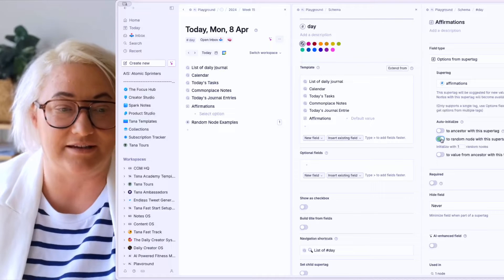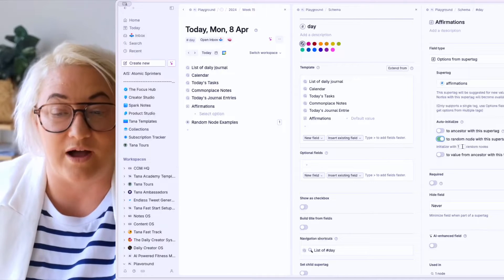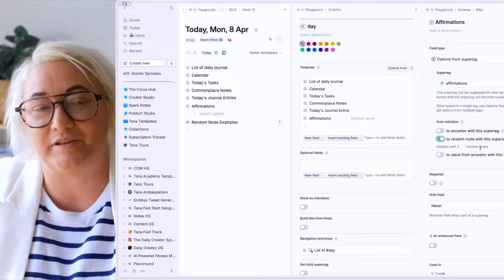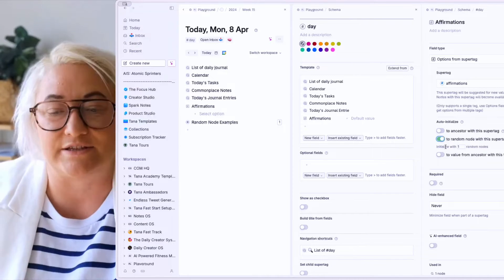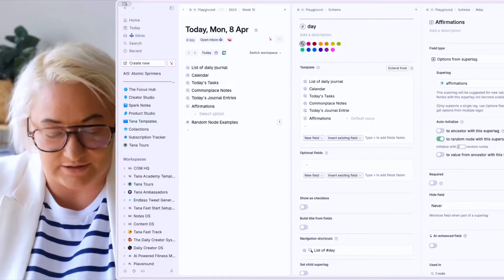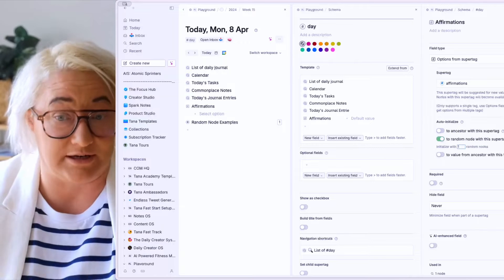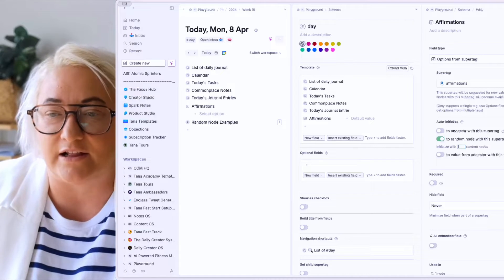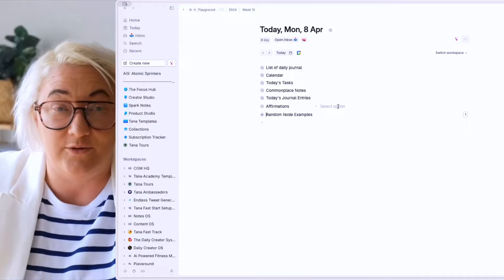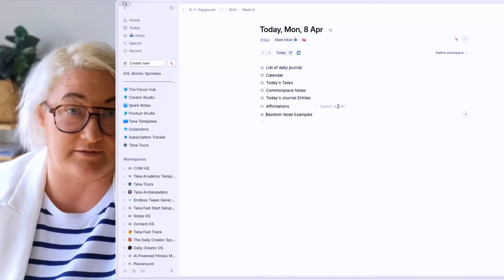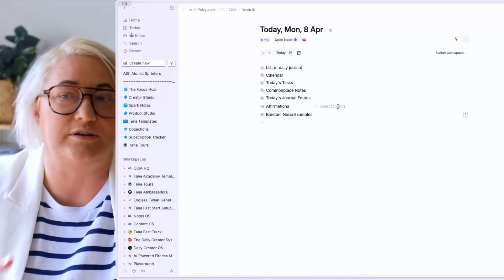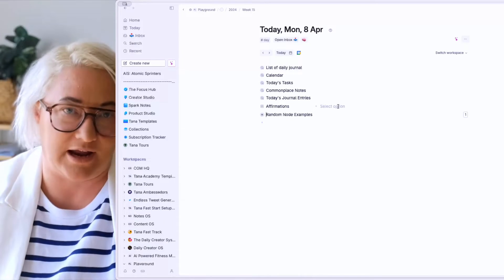What's going to happen is it's going to give you one random node from this SuperTag every time you apply this SuperTag to a node. You can also increase the number — so let's say we want two affirmations or three. For now I'll leave it at one. When you close this up, you'll see that nothing happens, okay? It only works when you add a SuperTag — it works on the SuperTag creation.